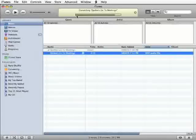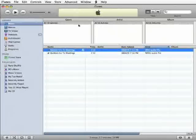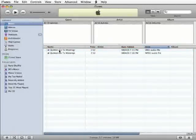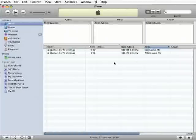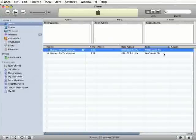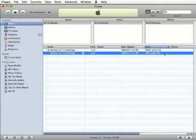After iTunes is done converting the file to an MP3, you'll notice that you've now got two of the same file. Which is which? Remember when we added the additional views? We can take a look at the Kind column to see which is a WAV file and which is the MP3.